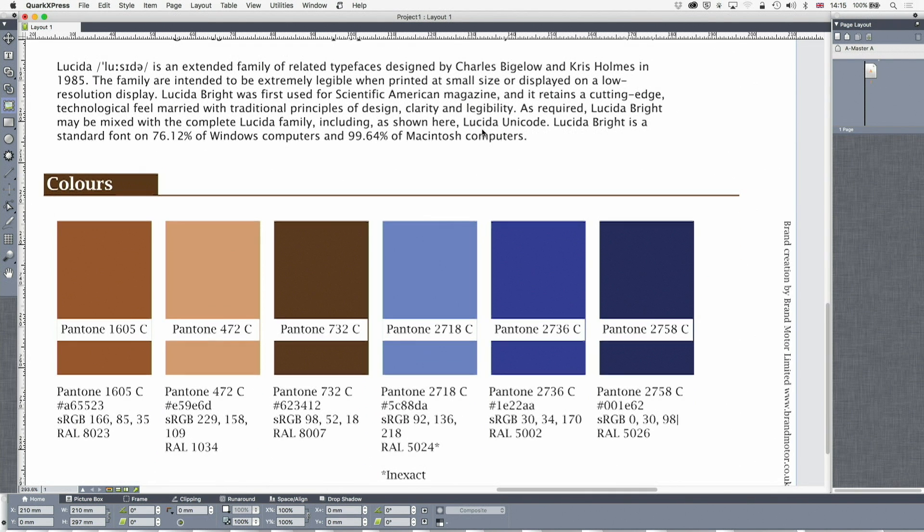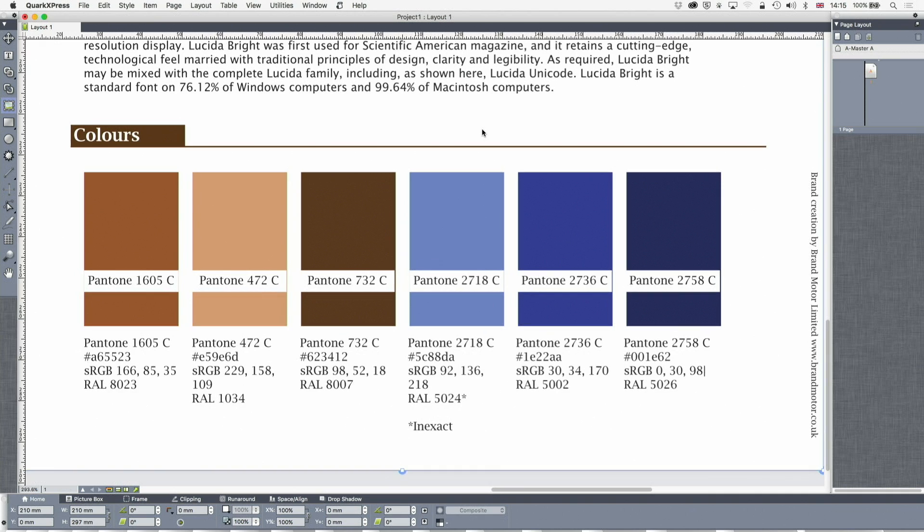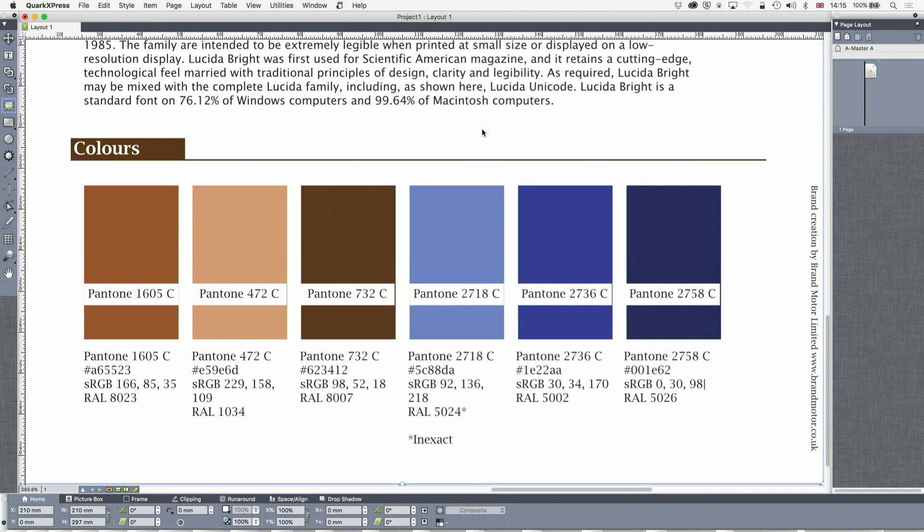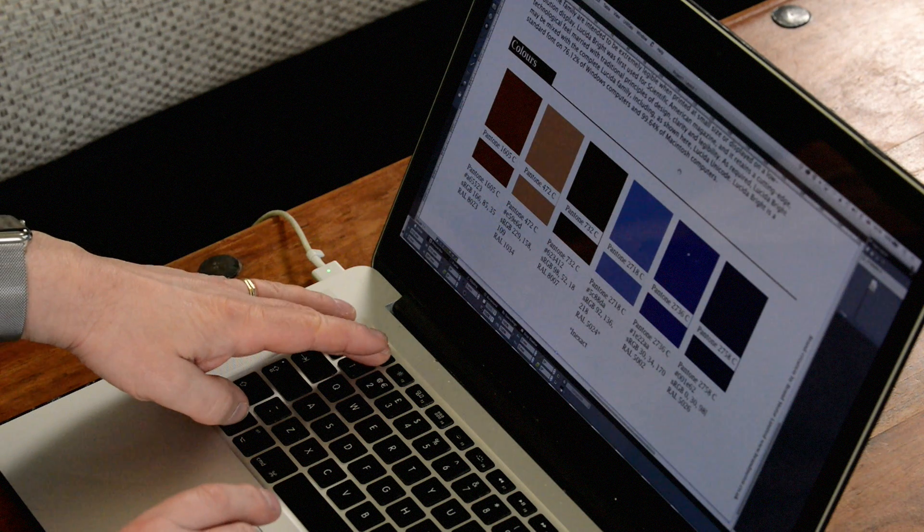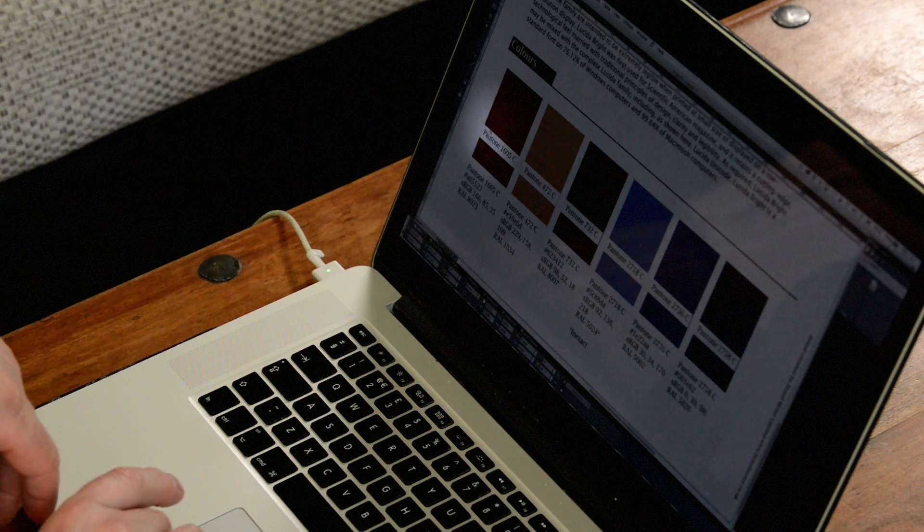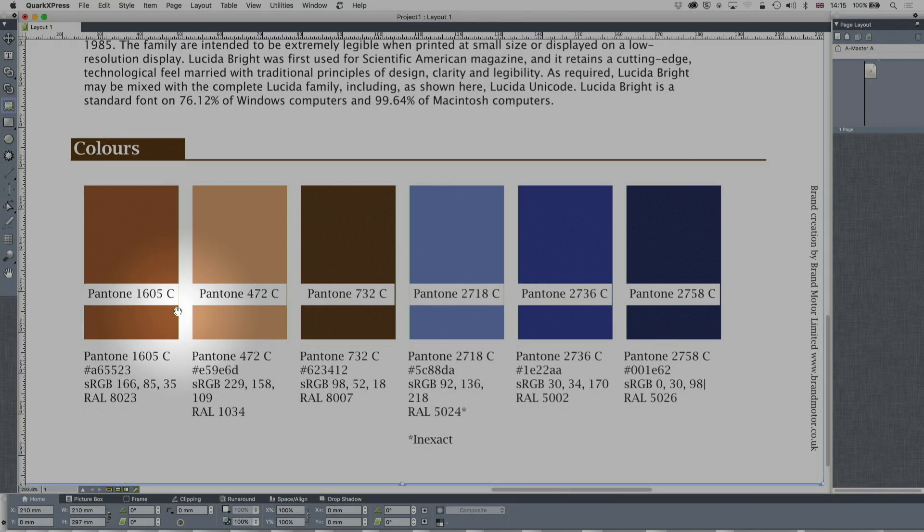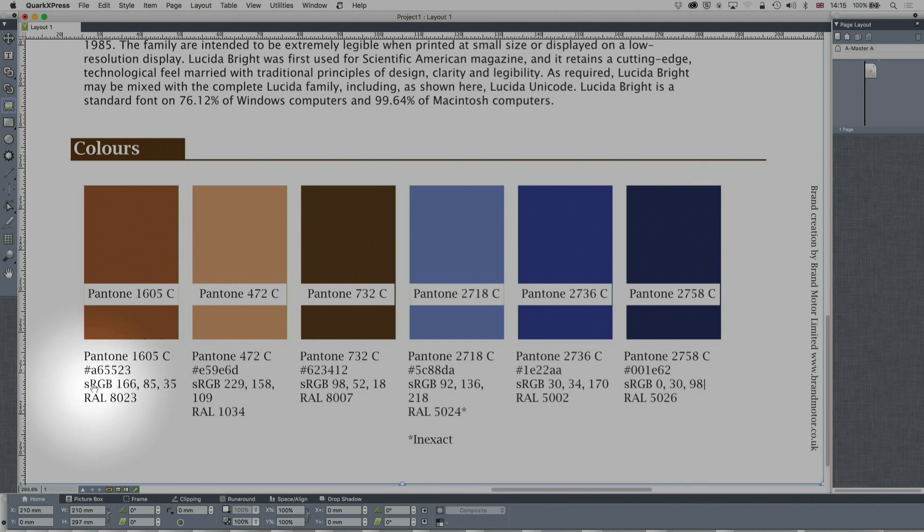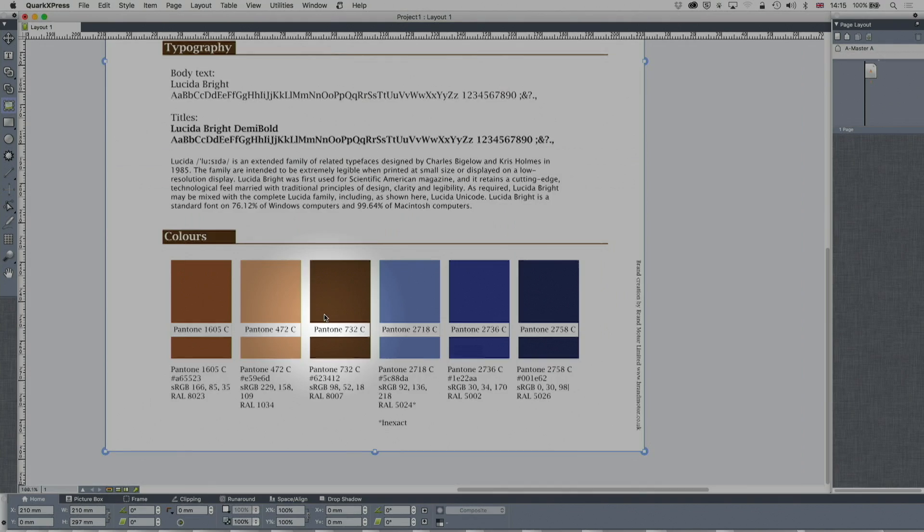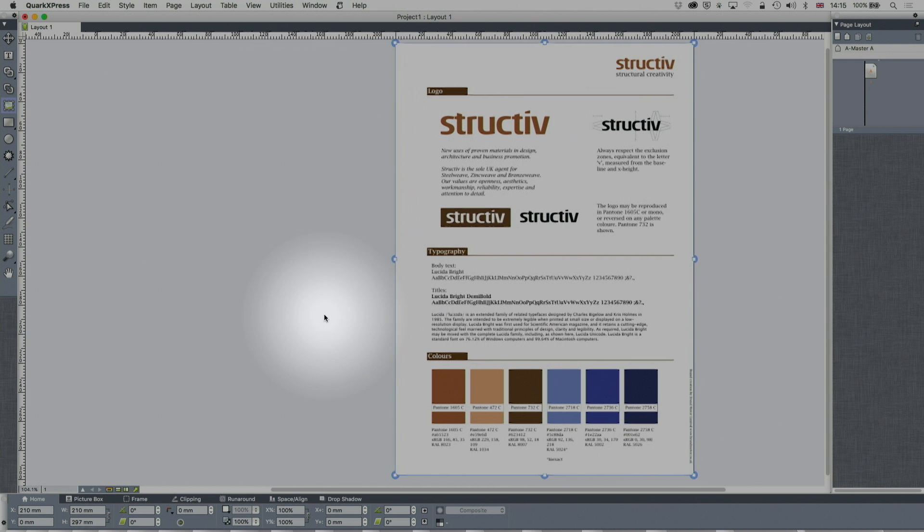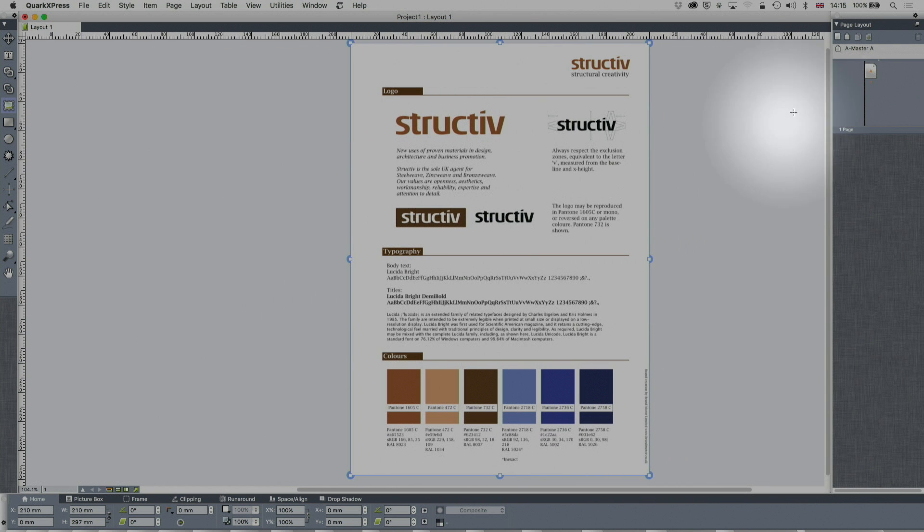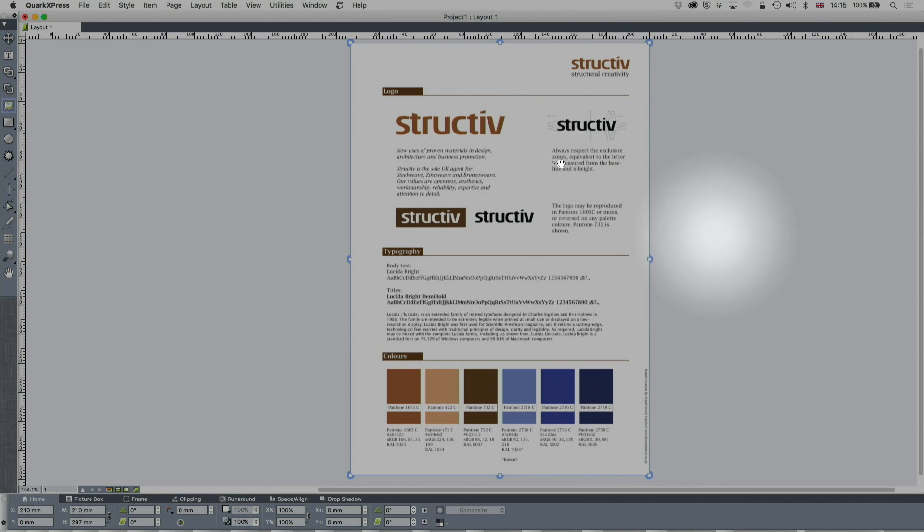Then you've got the colors, which reflect the brand values. These are specified as Pantone—that's going to be your main specification—and then as Hex for the web, sRGB, RAL. That's all very well and good, but I've got a specification, I haven't got anything in the document.